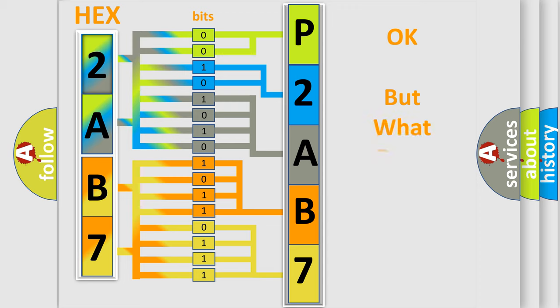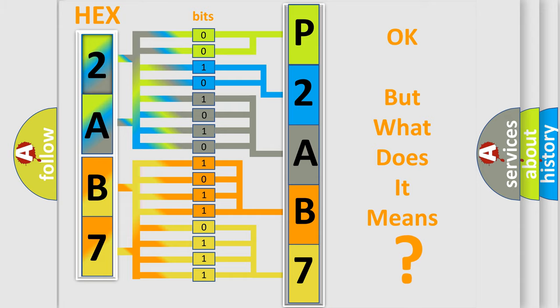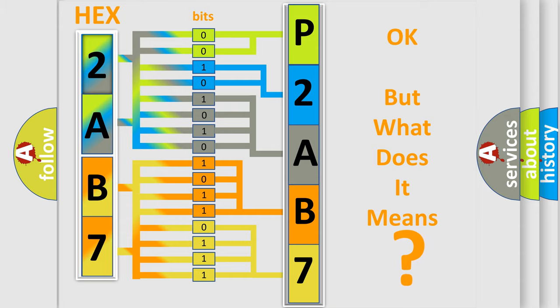We now know in what way the diagnostic tool translates the received information into a more comprehensible format. The number itself does not make sense to us if we cannot assign information about what it actually expresses. So, what does the diagnostic trouble code P2AB7 interpret specifically for Lincoln car manufacturers?